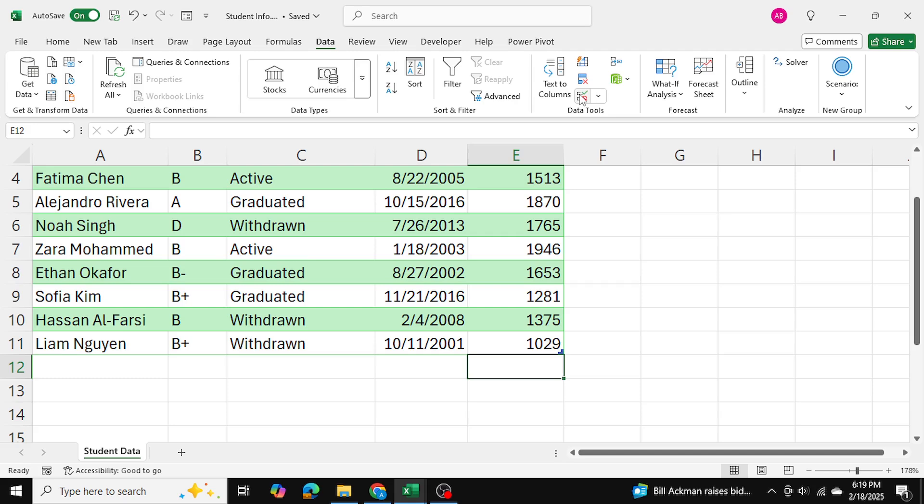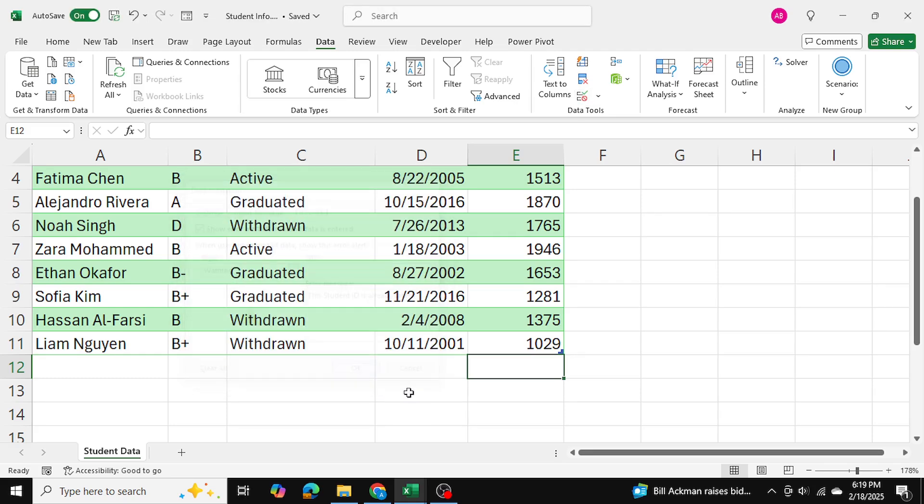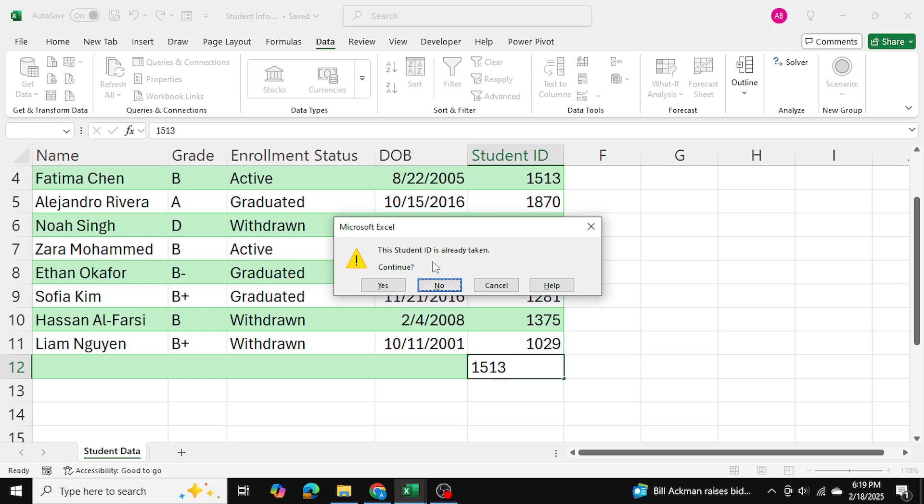However, if I go ahead and if I change this to a warning and press OK then as you can see I can still go ahead and use this number even though it's already taken.